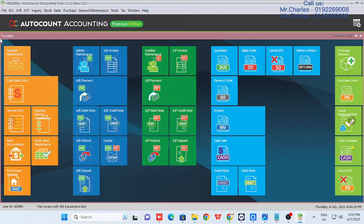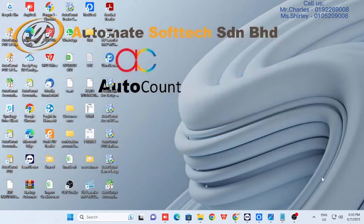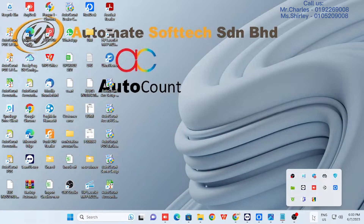Exit your AutoCount. Now go to the Windows taskbar, find the green folder for AutoCount server, and right-click on it.